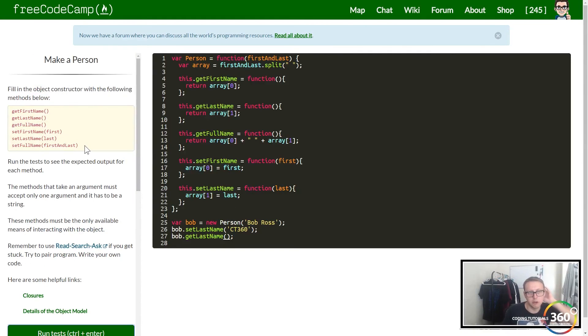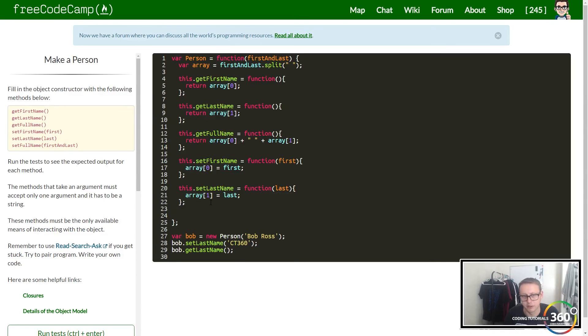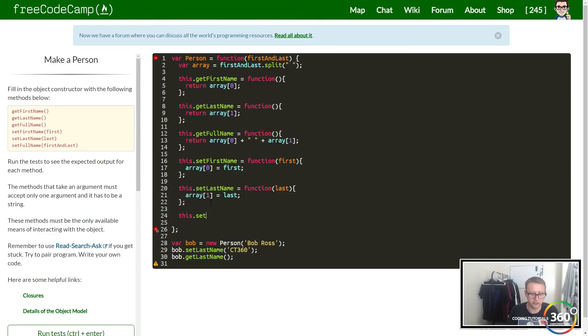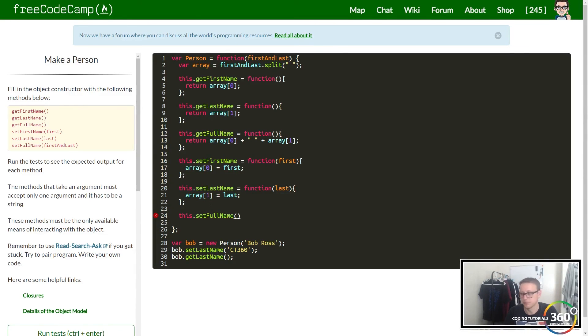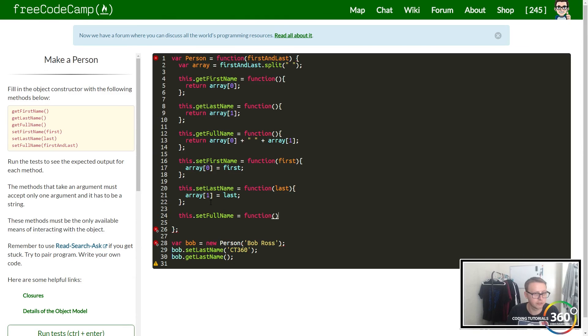Now all we have left is setFullName. This one's slightly different, not too complicated though. We want to set the full name and only pass in one parameter. To do this, we're gonna create a function that passes in the parameter first and last.